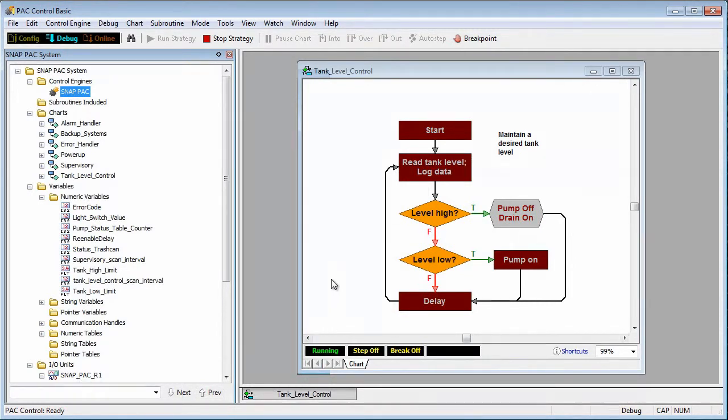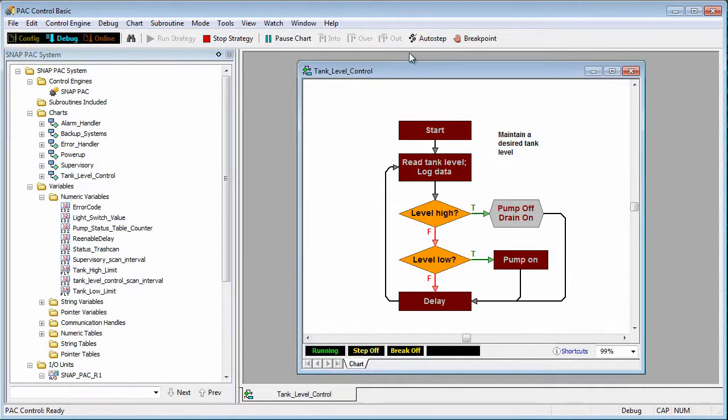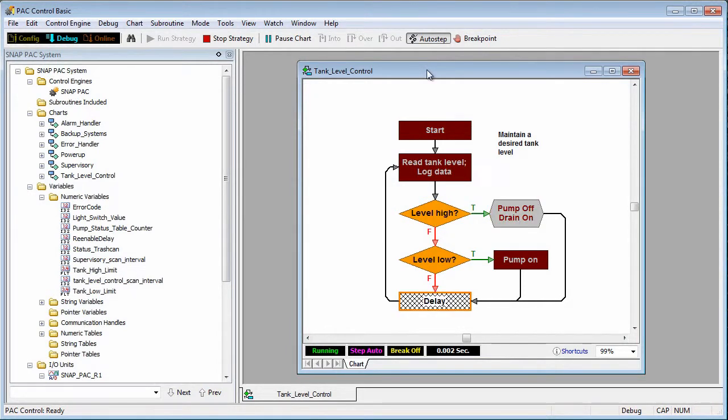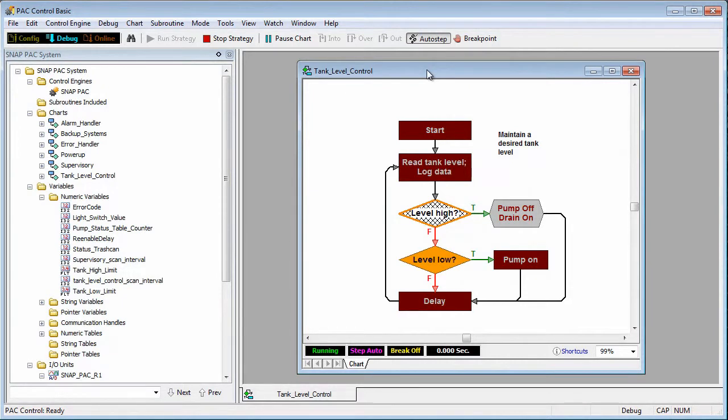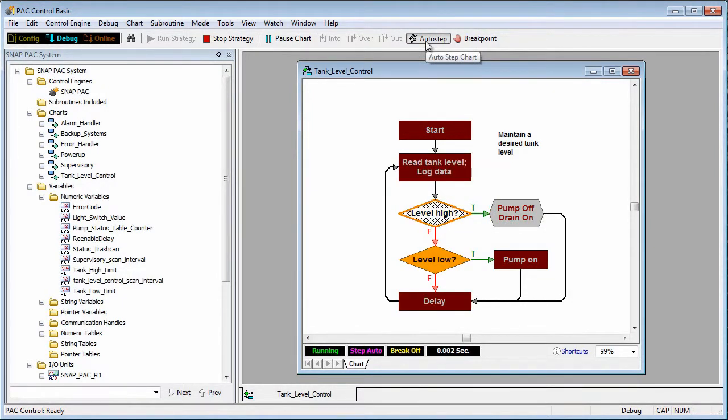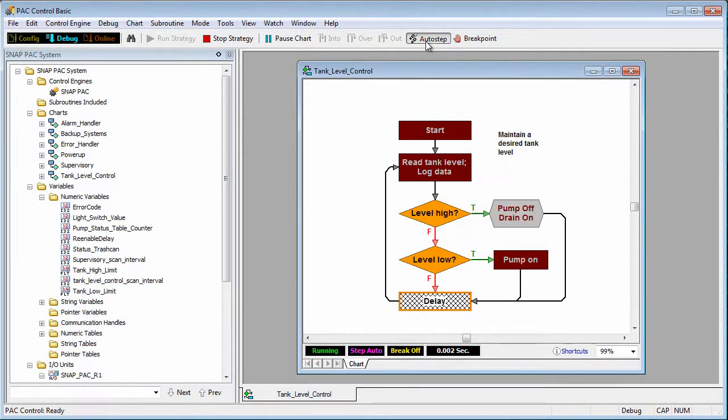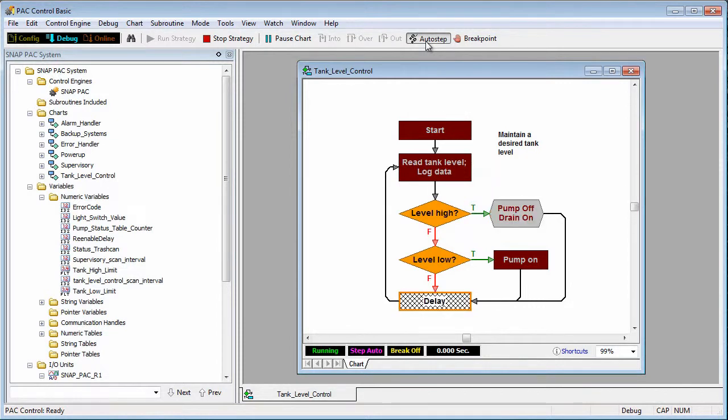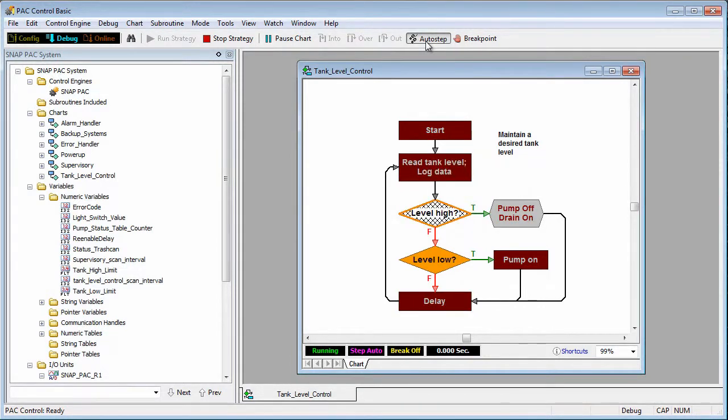To visualize a process I'll put it in auto step mode by clicking on this button here. Normally the chart logic runs much faster, but in auto step mode, PAC Control slows down the process so you can see each block being highlighted and you can follow the logic. For example, it's easy to see when the tank level becomes too high. This visual method of debugging makes it easy to spot logic flaws.